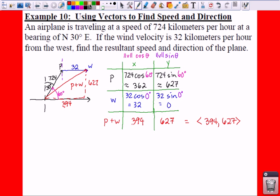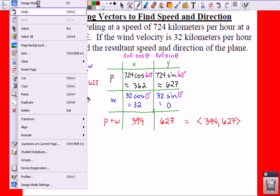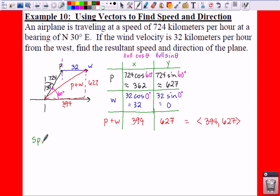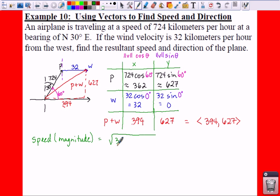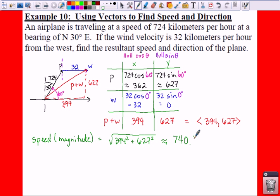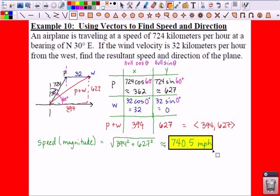Now in order to find your speed, your magnitude, you're going to take the square root of your components. So we take the square root of 394 squared plus 627 squared. Think about this — would it be going faster or slower with a little bit of wind pushing it? If your plane's already going to the right and your wind pushes it, it's giving you a little boost. When you plug this into your calculator, you should get 740.5 kilometers per hour. That makes sense — it is faster than you were originally going.